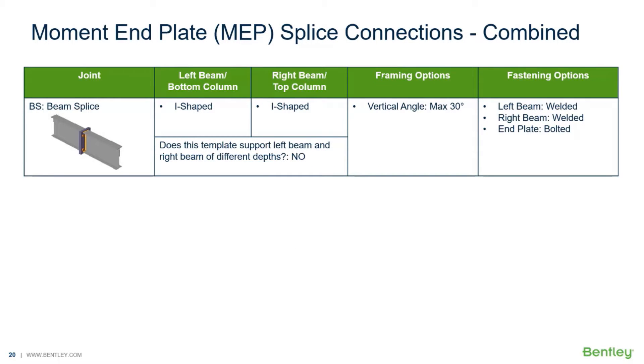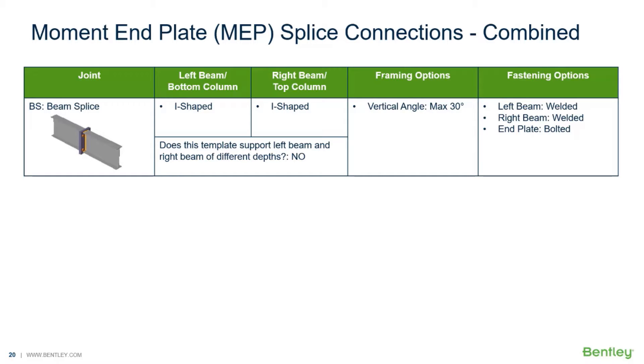Welcome to the Bentley Systems training course where you will learn how to design steel connections using RAM Connections Standalone. RAM Connections Standalone is used for the design and detailing of steel connections. It can design individual shear, moment, brace, splice, and truss connection types to a variety of different steel design codes.